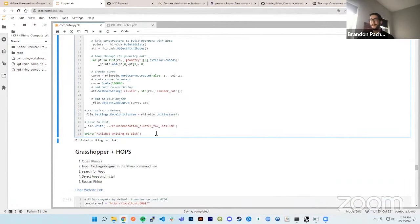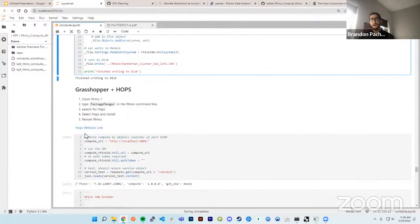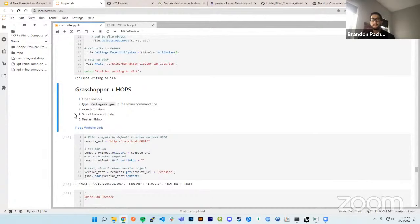That's saving data from a pandas DataFrame back into Rhino using the rhino3dm library in Python. Next, we'll do a more advanced workflow — connecting Grasshopper and Hops to our Jupyter notebook and running a workflow. As I described before, Rhino Compute is a headless web service of Rhino.